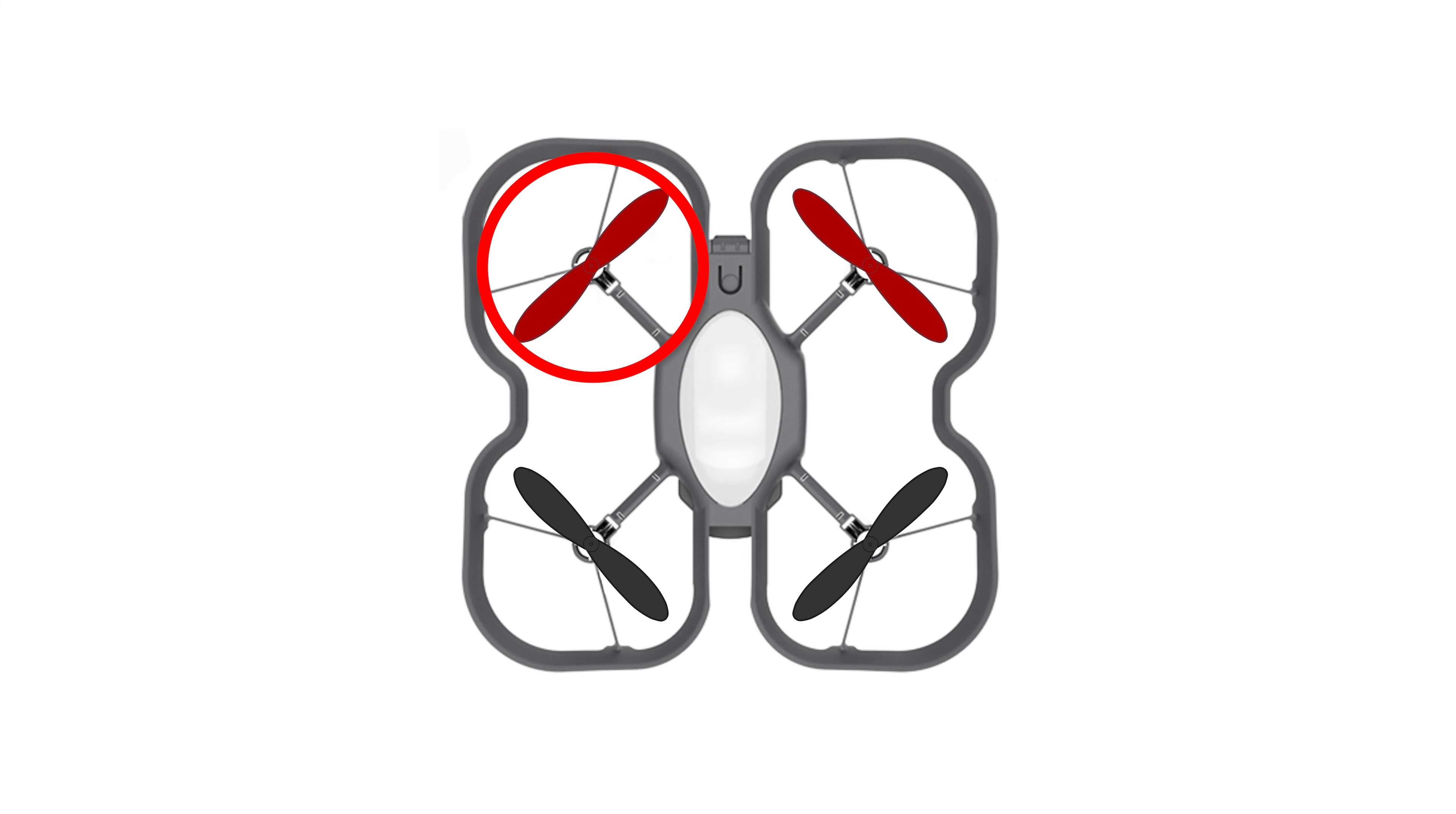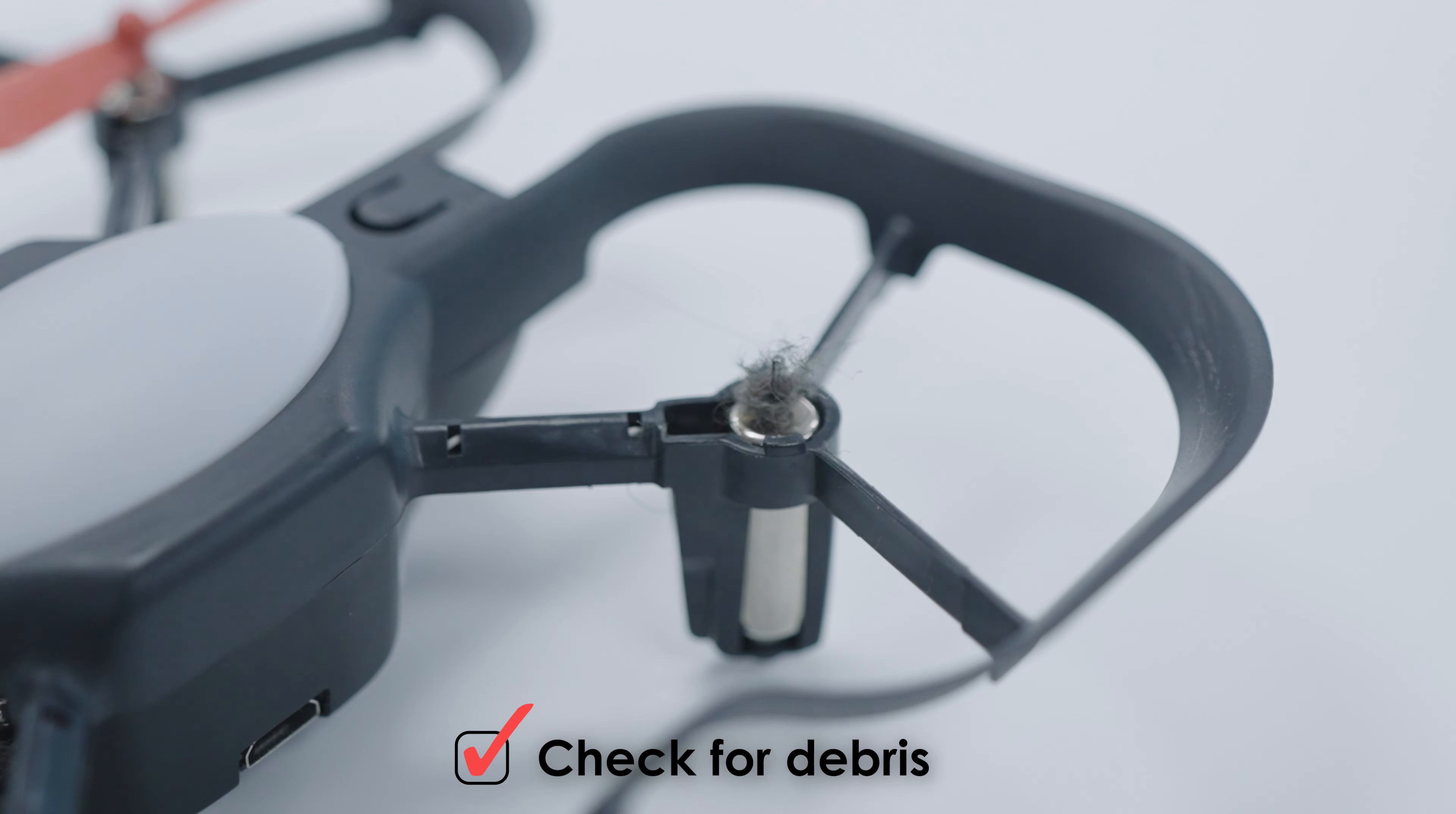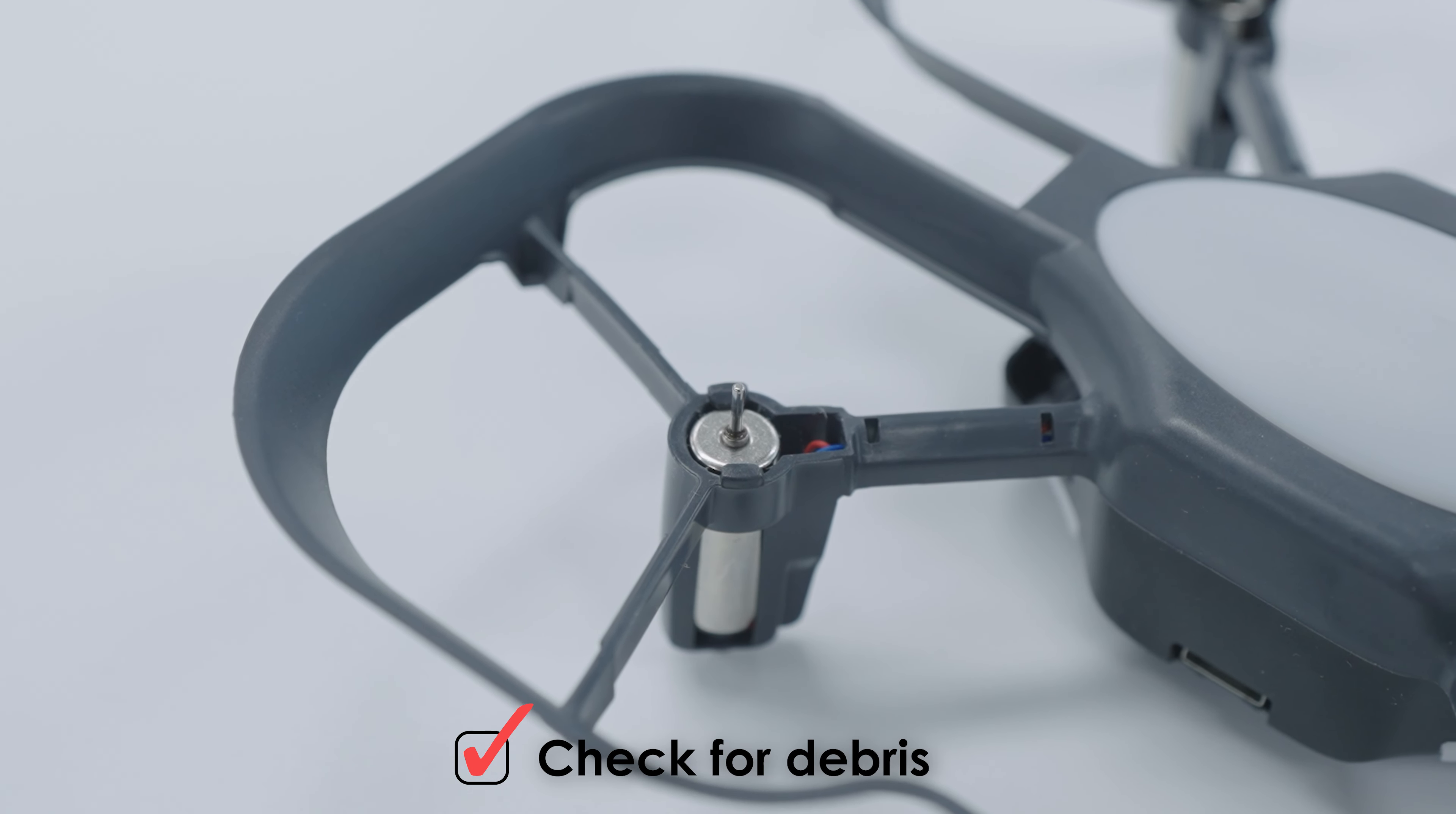If that propeller seems to be spinning more slowly than others, you may want to check that there isn't any debris caught in the shaft of the motor underneath the propeller. The most common things to get caught under the propeller are threads from clothing and hair. Clear the propeller of any debris and try flying again.